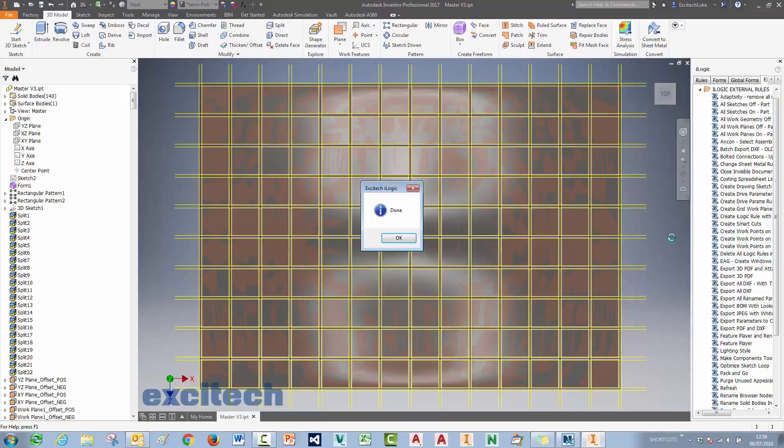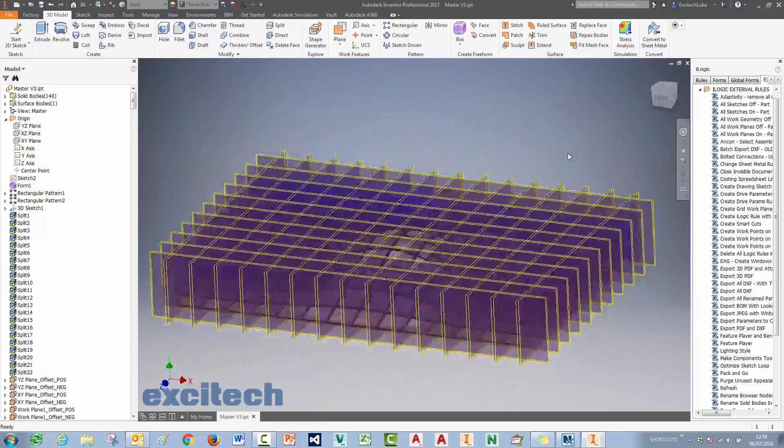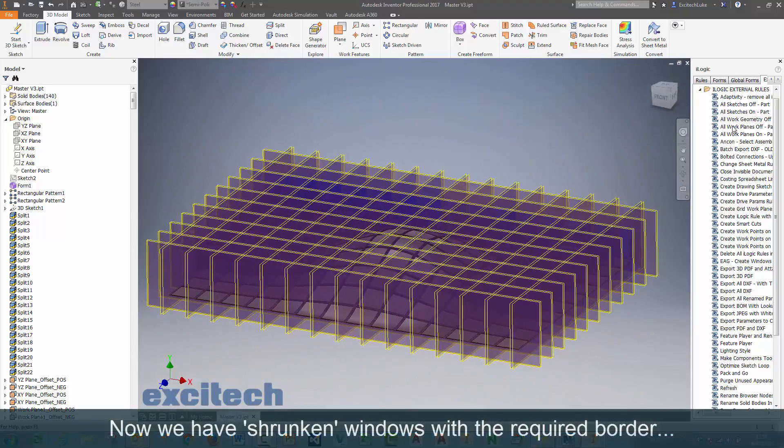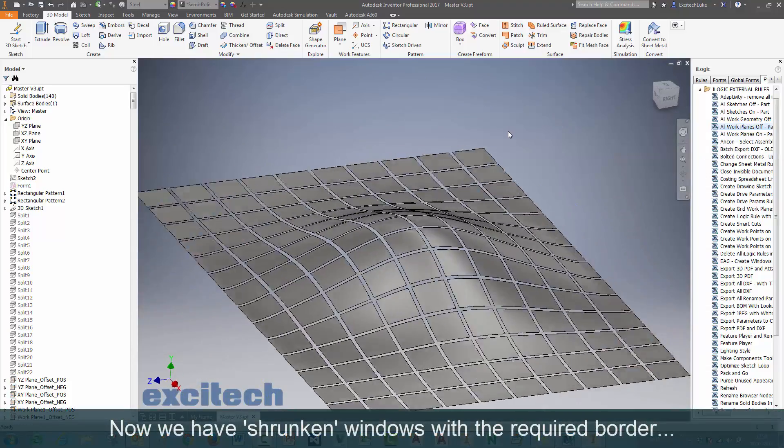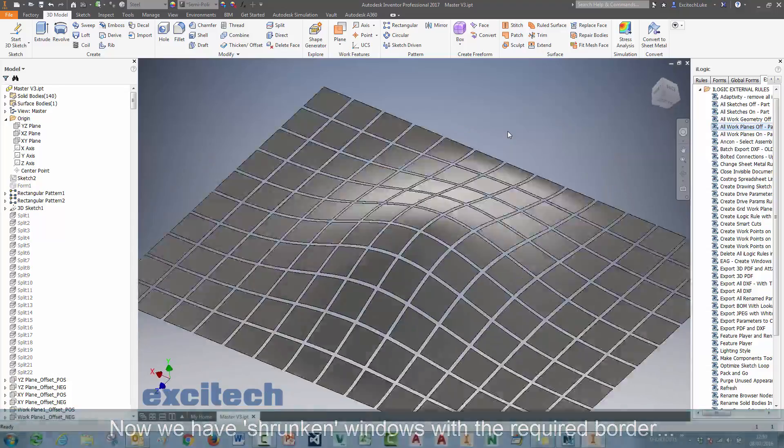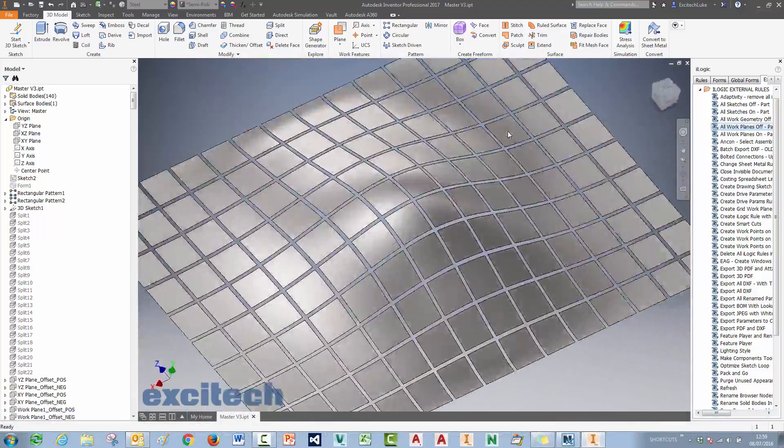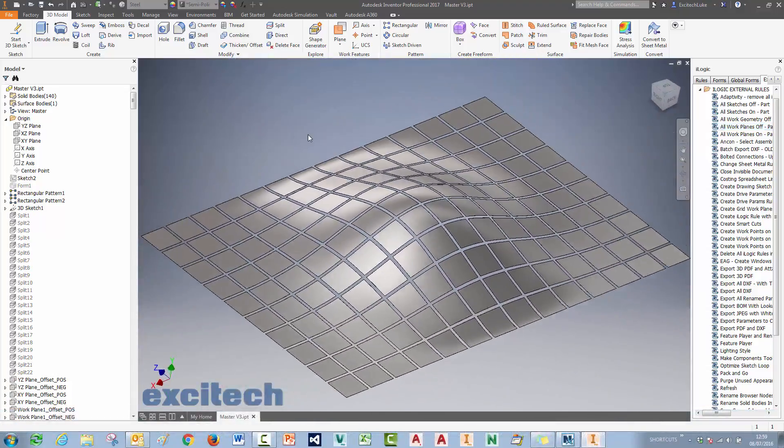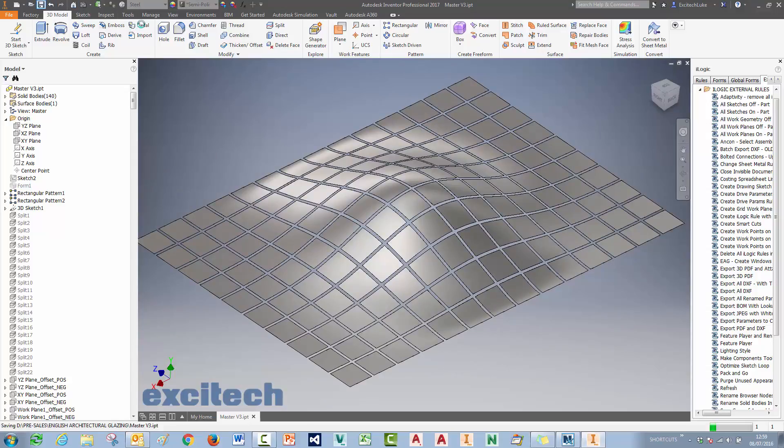Okay, so we put quite a big border on there, but this definitely saves us a bit of time. If I turn off those planes now, then we've got some shrunken windows with the required borders. Okay, so those windows should be a bit thicker, but you get the idea for this example model.